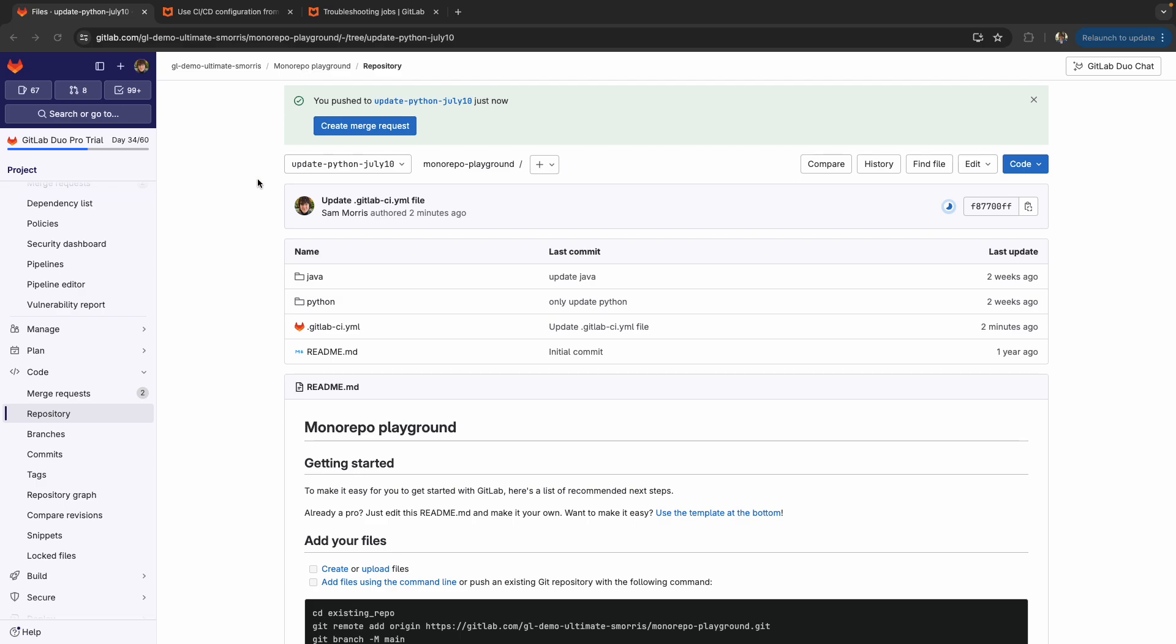So in this case, I have a Java application, as noted by the Java directory and the Python application, as noted by the Python directory, which has separate files and whatnot to build out those applications.